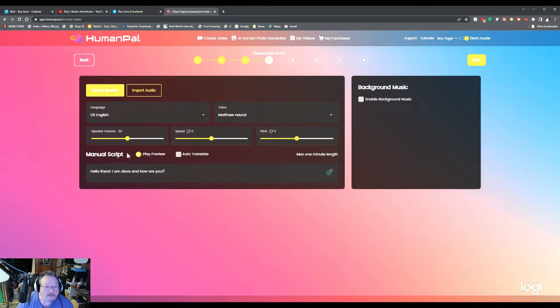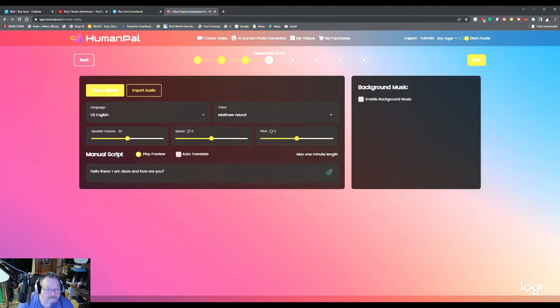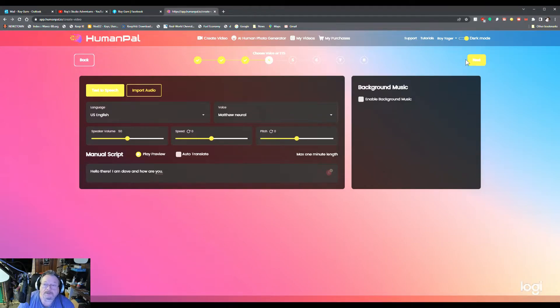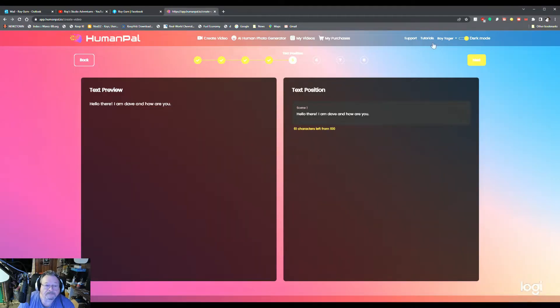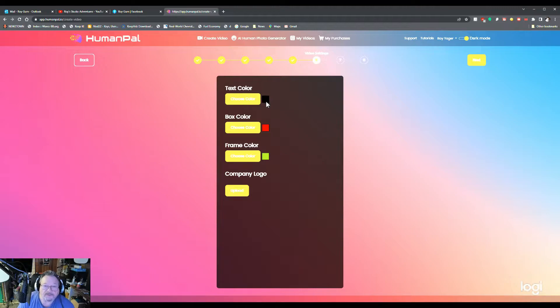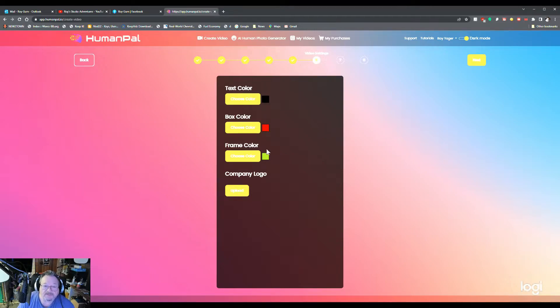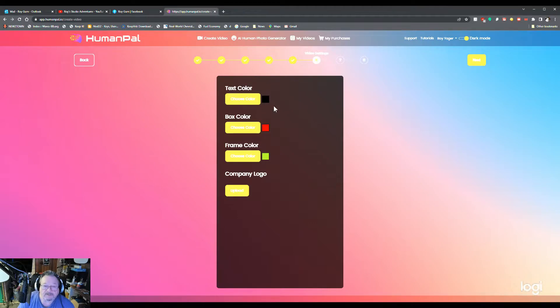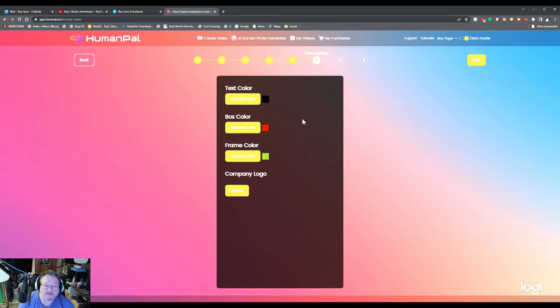Now, if you want to hear how he sounds, you can play the preview. Hello there. I am Dave and how are you? Alrighty. So now we're going to go next. Next. You pick the color type you want. So we're going to leave it the way it is here. But if you did want to change it, you just click here and go to whatever color it is you want. I guess I will change it. There you go.